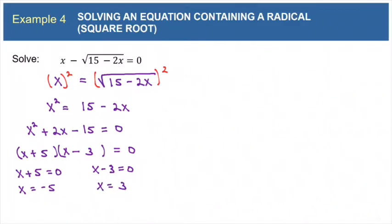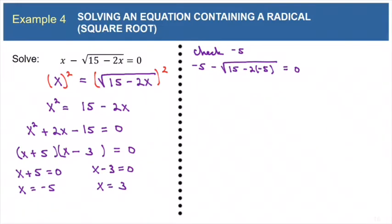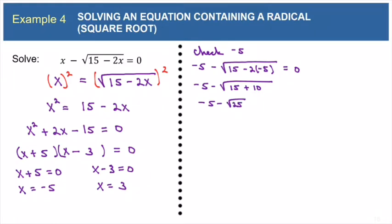Remember, these are only potential solutions. In order to verify that they are actually solutions, we'll have to plug each one into the original equation, because squaring both sides can introduce false solutions. If I plug in negative 5, I get negative 5 minus the square root of 15 minus 2 times negative 5 equals 0. Under the radical, negative 2 times negative 5 makes positive 10, so under the radical I have 15 plus 10, which is 25. The square root of 25 is 5. So now I have negative 5 minus 5 equals 0, and that is not true. So negative 5 does not check as a solution.